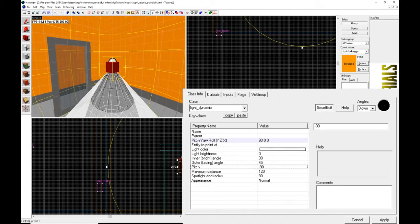A very important note for anybody using the 2013 Source SDK — that's Day of Defeat Source, Counter-Strike Source, Team Fortress 2, and similar games — you have a maximum of 17 dynamic lights in a level at any time. So you can only have a maximum of 17 of these in a level, so definitely use them wisely.